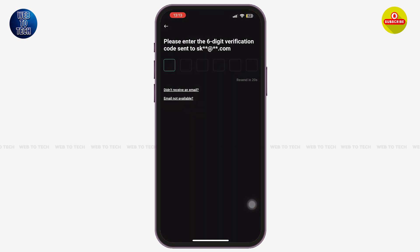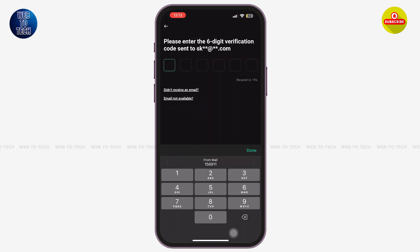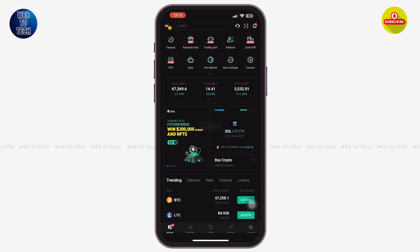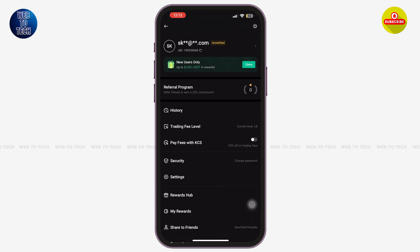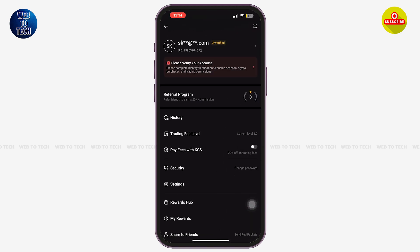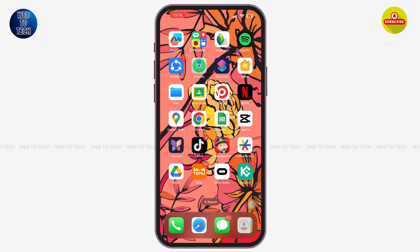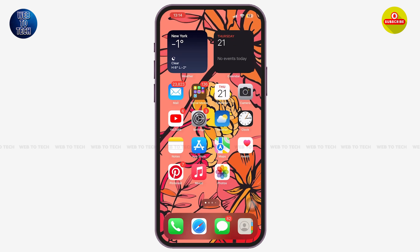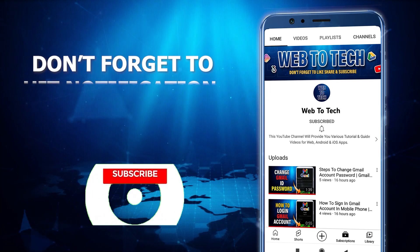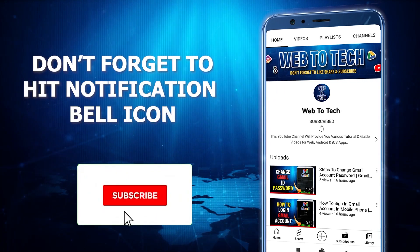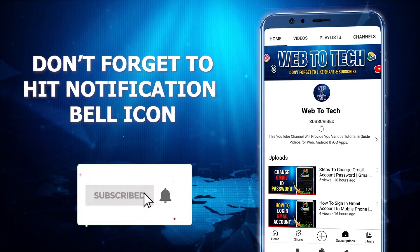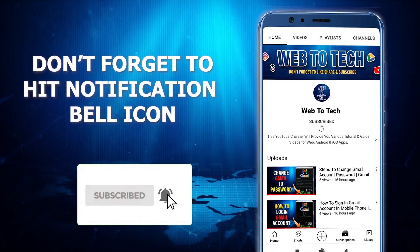Open the KuCoin app again and the code will automatically be entered. With that, you'll be signed in to your account. That's it for today — if you found this video helpful and informative, don't forget to subscribe to our channel for more upcoming videos.